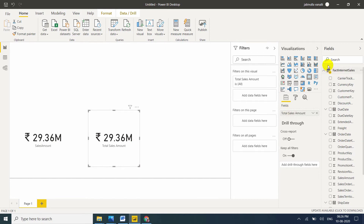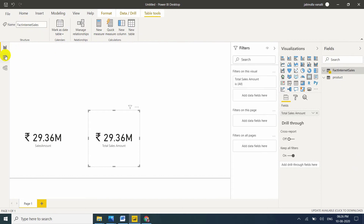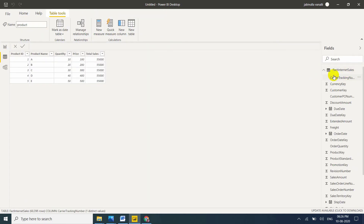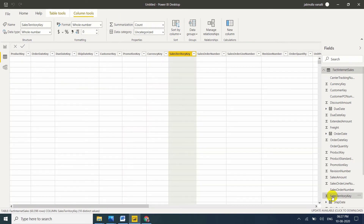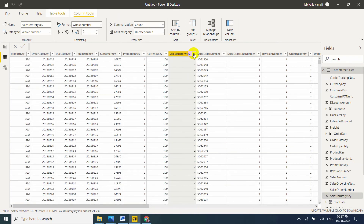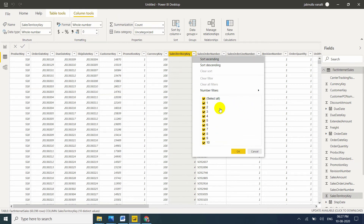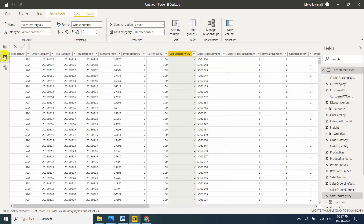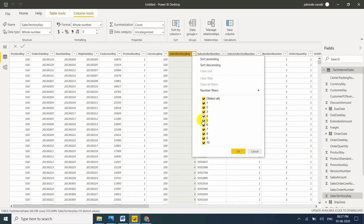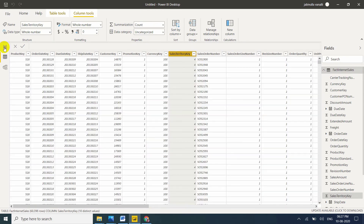This is the total sales amount. But I don't want just the total sales amount — I want the total sales amount only when the Sales Territory Key is equal to 5. How do we achieve that? By using the filter function inside SUMX, we can achieve it.